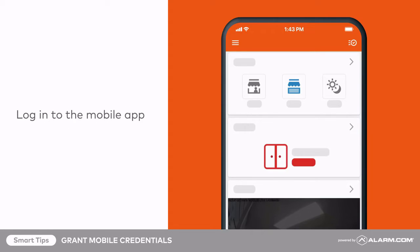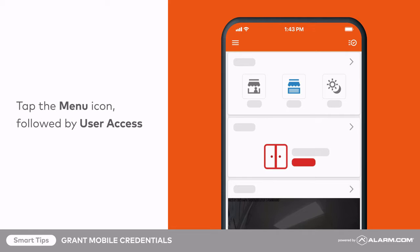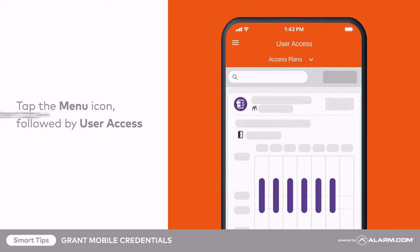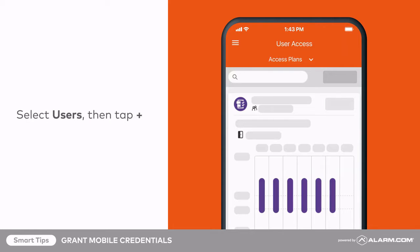To begin, log in to the mobile app. Tap the menu icon, followed by User Access. Select Users from the drop-down menu, then tap the Add button.